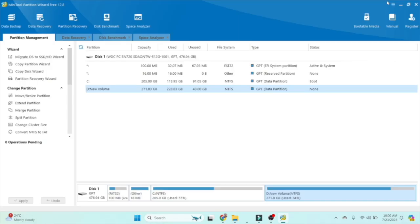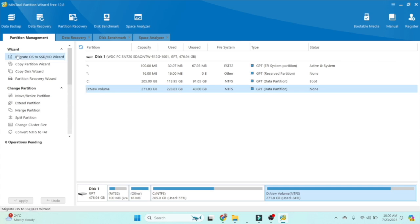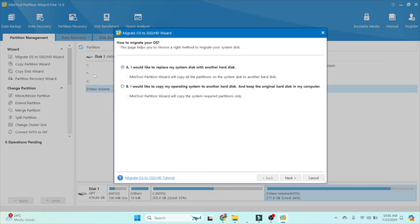After installation, MiniTool Partition Wizard opens here and we are able to use this application. Now it's time to understand how this application works. On the left-hand side, follow the mouse cursor. The first option is Wizard, which includes Migrate OS to SSD/HD Wizard. We have this option—we can click on that and check all the options. You can follow the instruction and proceed.